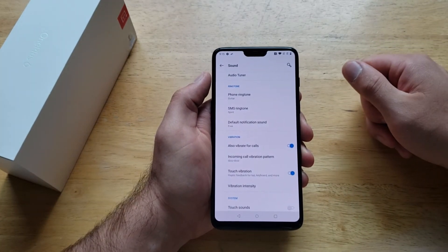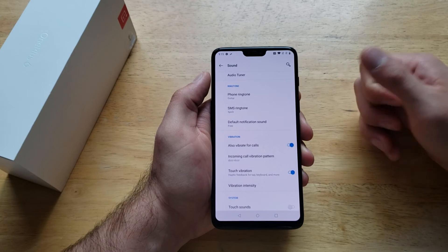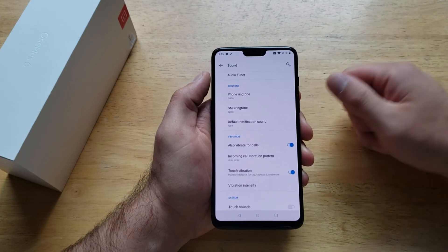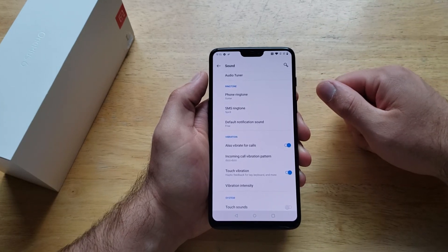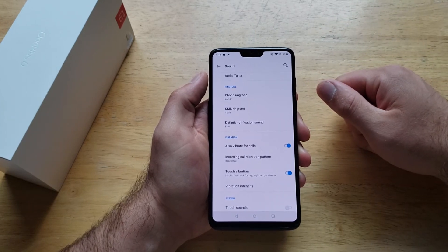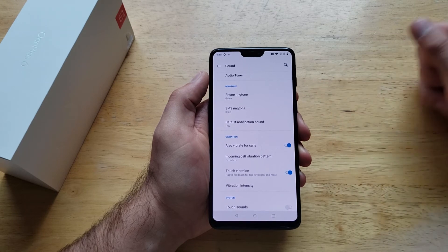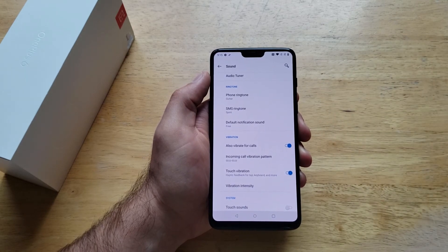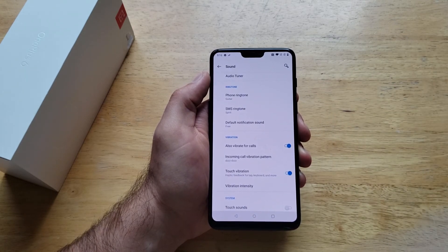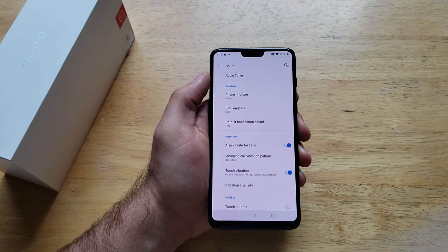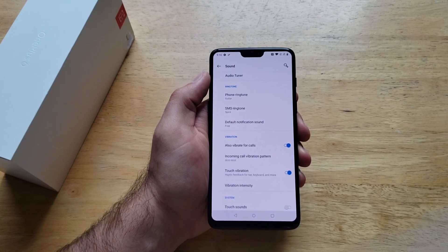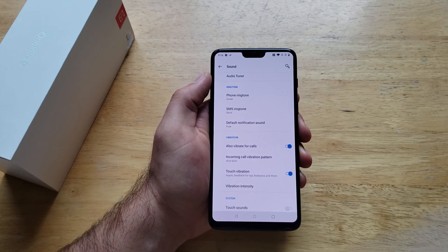So that is how to change your notification sound or your SMS ringtone on the OnePlus 6. Hope you guys found this video helpful — if you did be sure to give it a thumbs up. If you know somebody looking for this information please go ahead and share it with them. If you guys like to see other helpful tips and tricks on the OnePlus 6 be sure to check out that playlist in the description below. Thank you guys for watching, have a nice day.